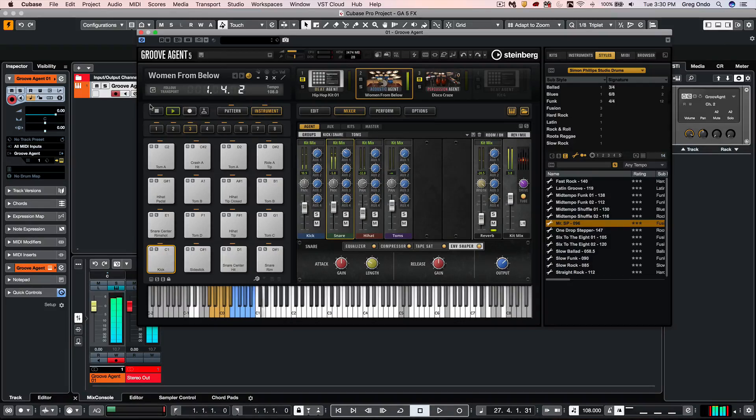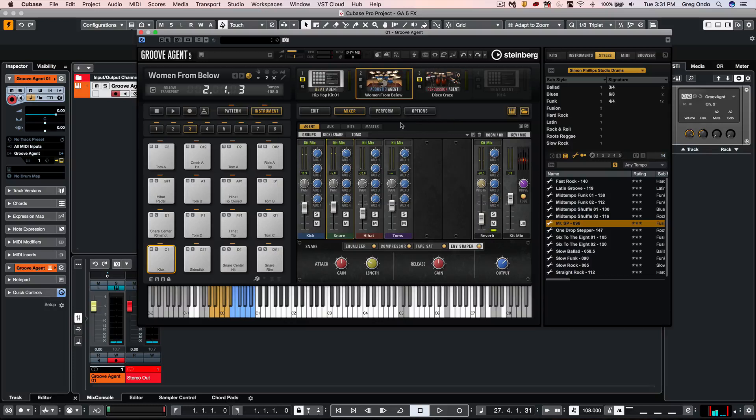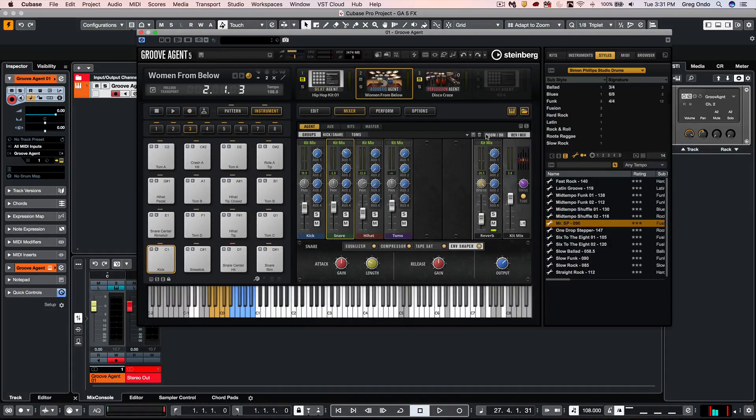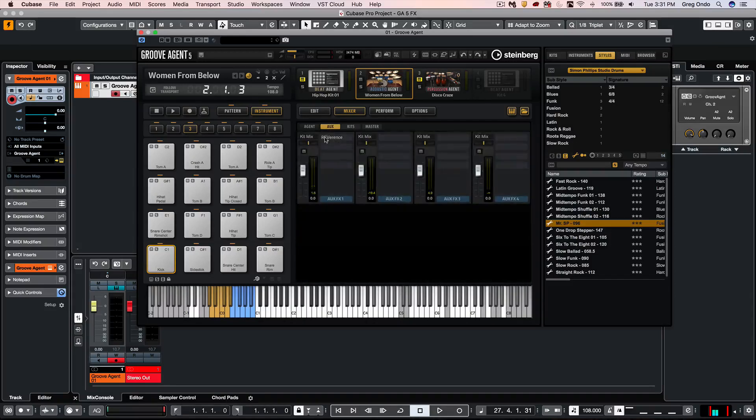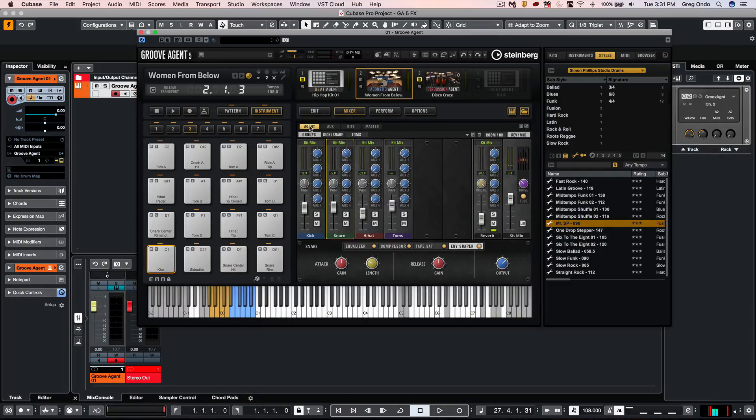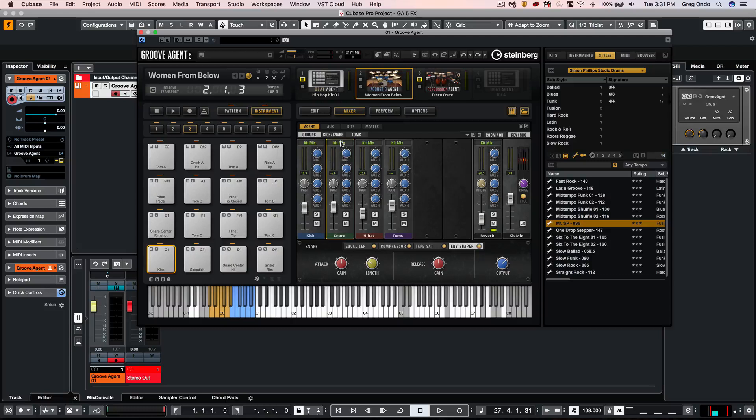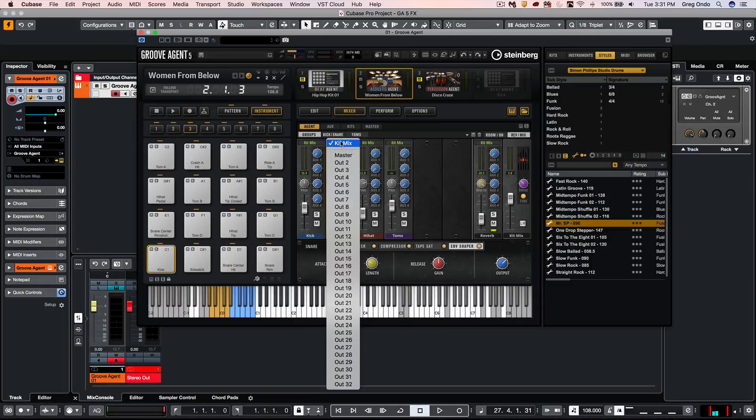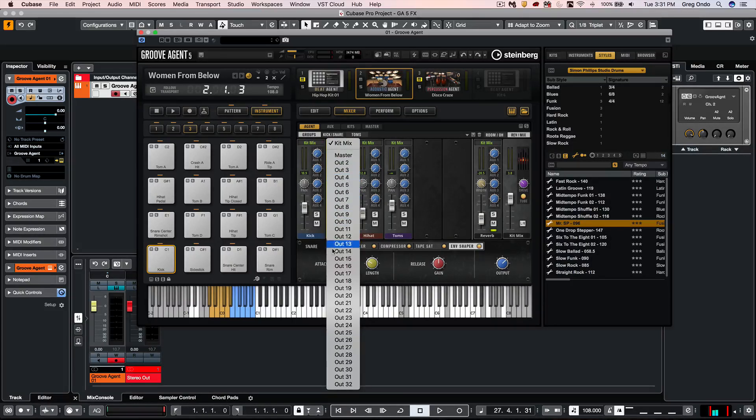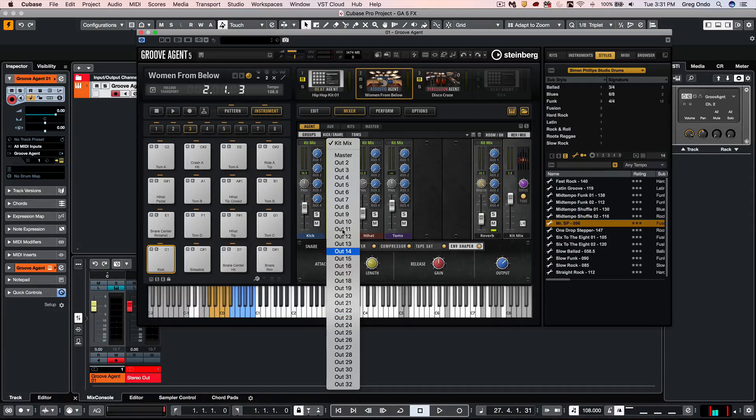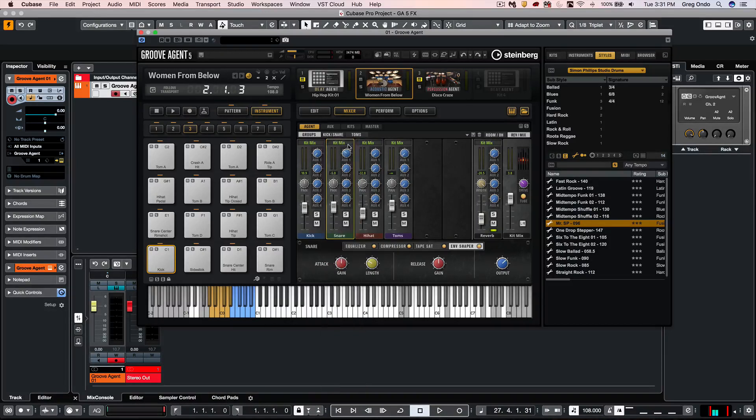Having a full channel strip on every single source is very powerful. And again, the ability to access particular Aux Sends. And if we wanted to send, like, my snares to a particular physical output, I could just click here, and I could route them to any of my 32 stereo outputs that would be sent to my host application.